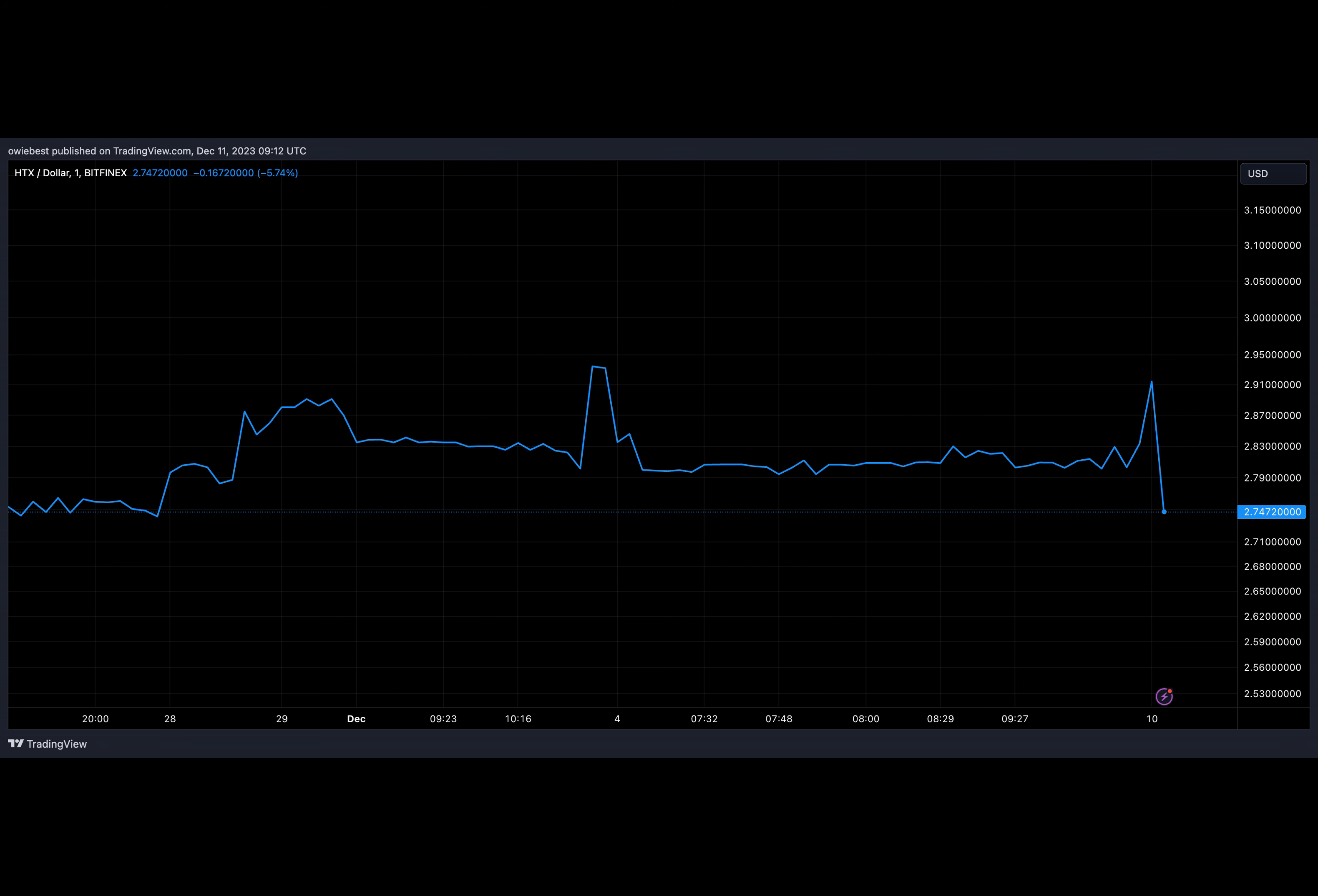Data from DeFiLlama shows that HTX has seen over $200 million leave the exchange from a period dating from November 22nd up until December 10th. This is noteworthy because November 22nd happens to be the time when the crypto exchange and blockchain protocol HECO chain were hacked.